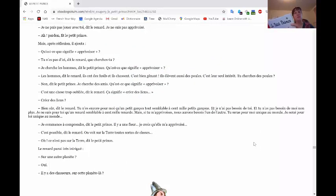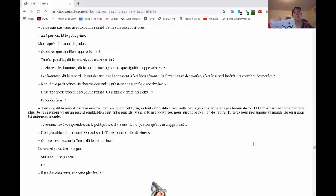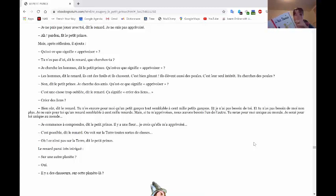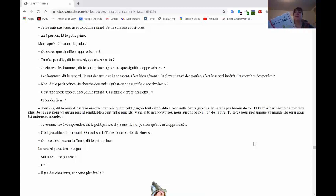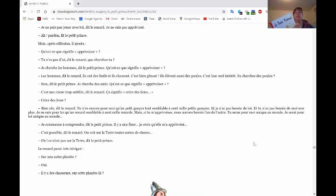Qu'est-ce que signifie apprivoiser? Tu n'es pas d'ici, dit le renard. Que cherches-tu? Je cherche les hommes, dit Le Petit Prince. Qu'est-ce que signifie apprivoiser? Les hommes, dit Le Renard, ils ont des fusils. Ils chassent. C'est bien gênant. Ils élèvent aussi des poules. C'est leur seul intérêt. Tu cherches des poules? Non, dit Le Petit Prince. Je cherche des amis.